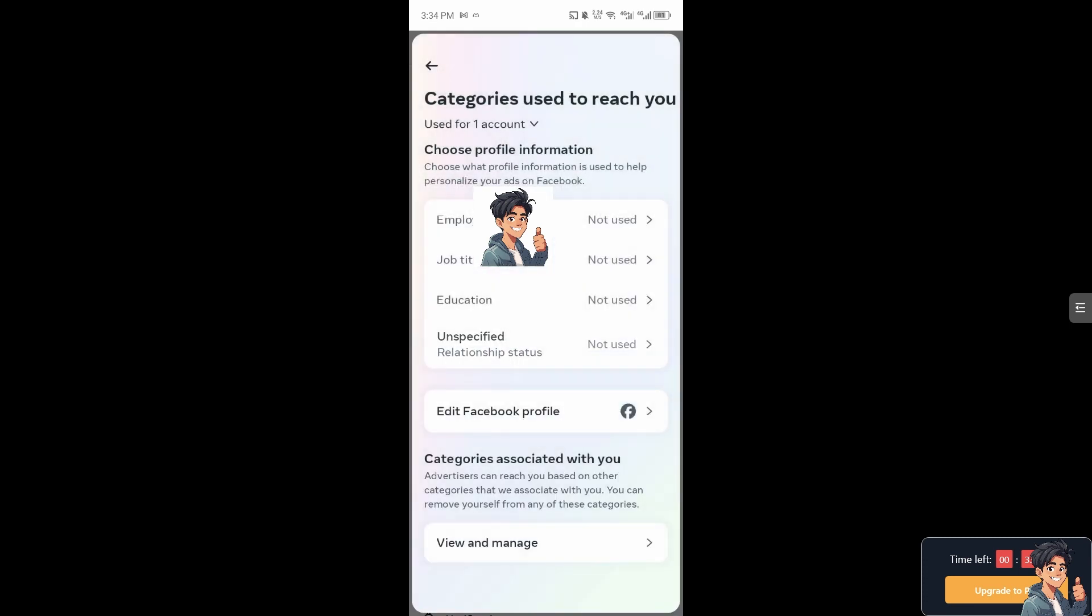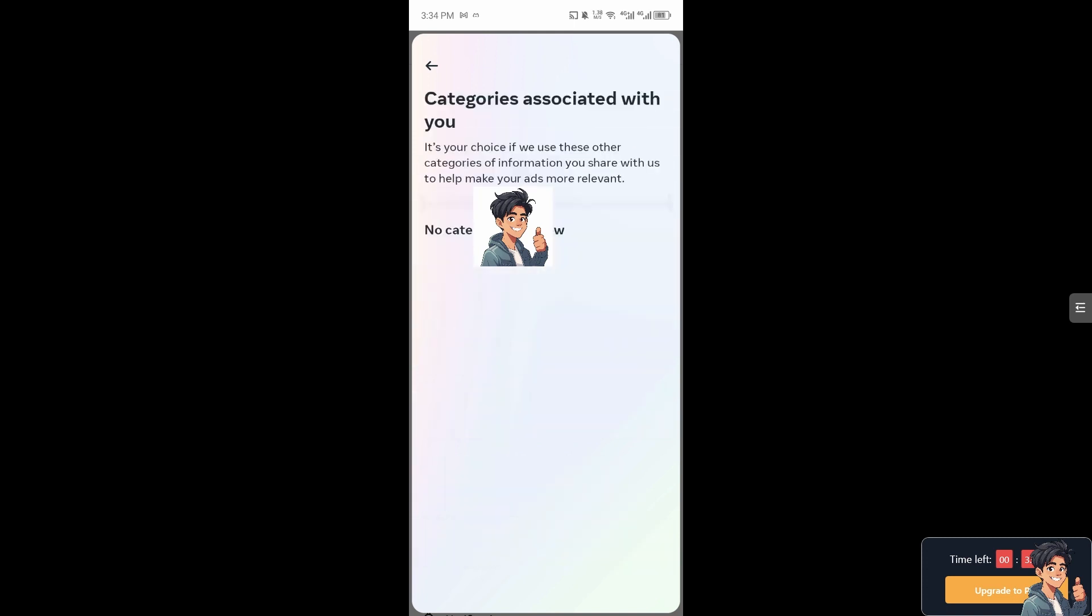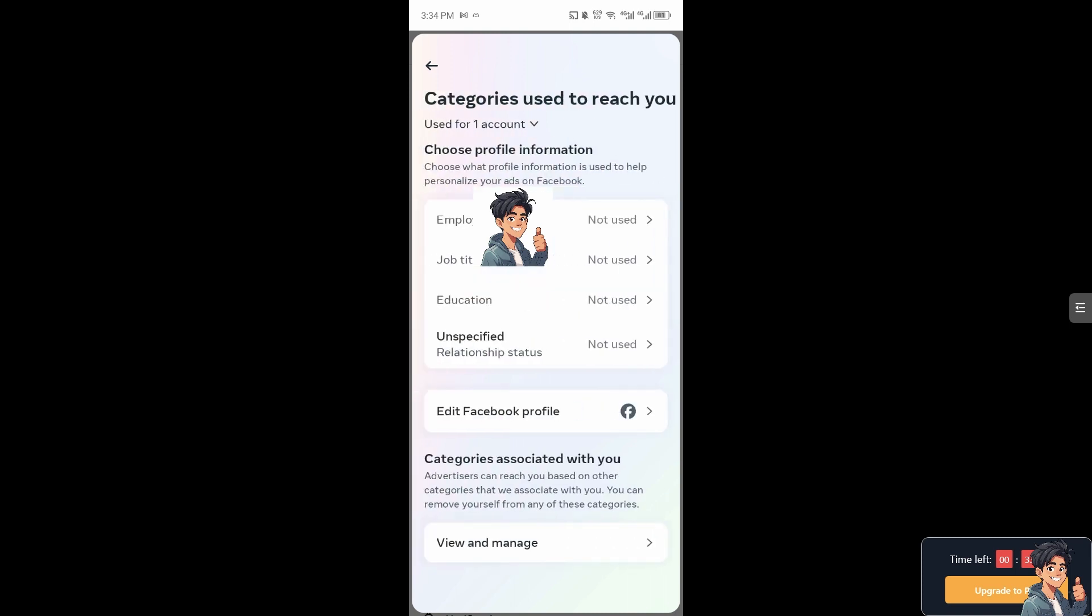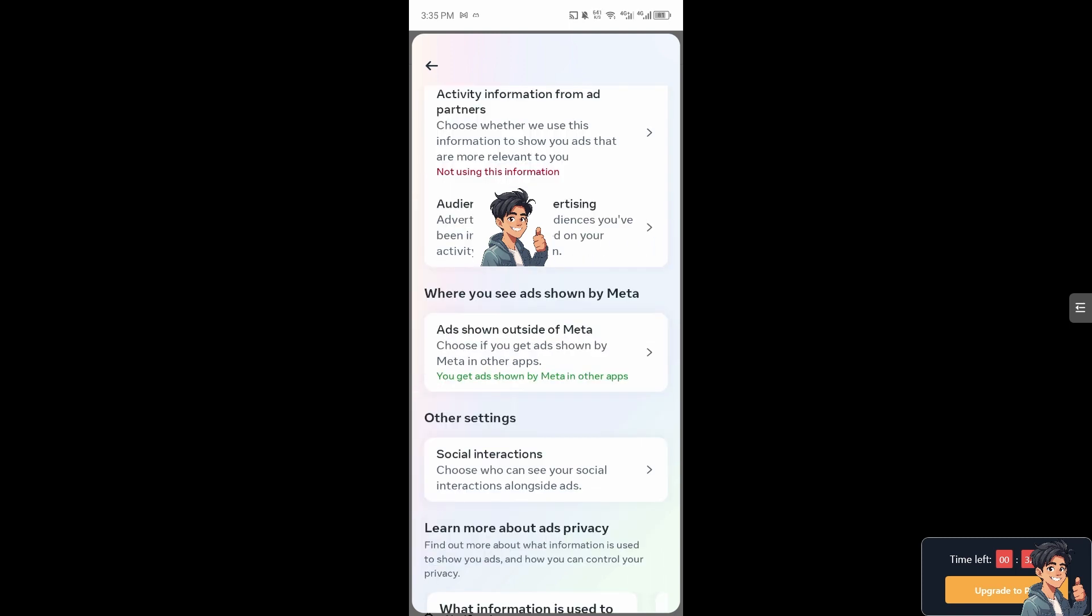You can even edit your Facebook profile here if you could. You can also view and manage and try to optimize all the settings here. After that, now you can also go to the ads shown outside of Meta.